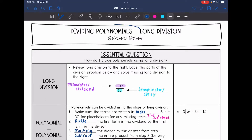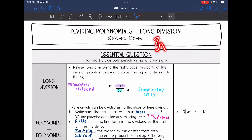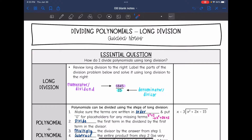Hey guys, today we are going to look at dividing polynomials. We're going to answer the question: how do I divide polynomials using long division? If you are dividing by a monomial, say something like 3x squared minus 2 divided by 3x, you can just divide each term by the monomial. But if we are dividing by something like 3x plus 1 — something other than a monomial — then we cannot just divide each term by it. We're going to have to do long division.